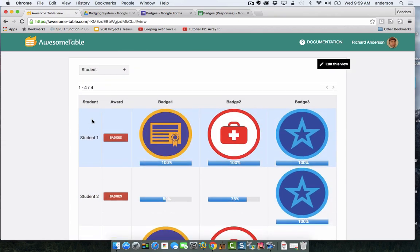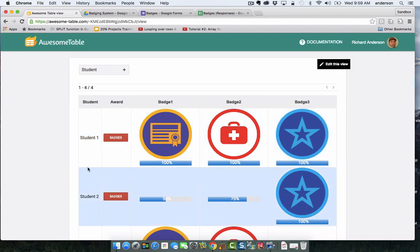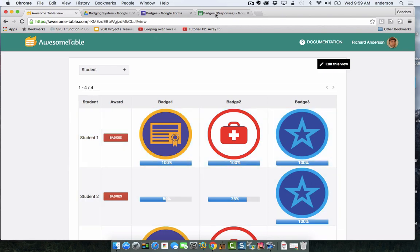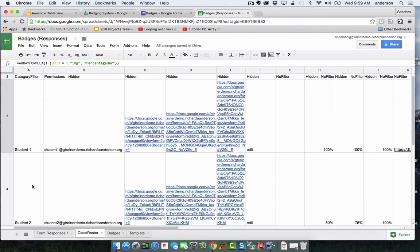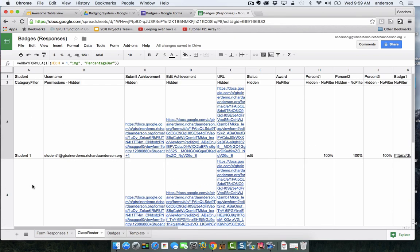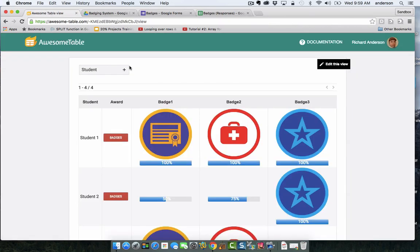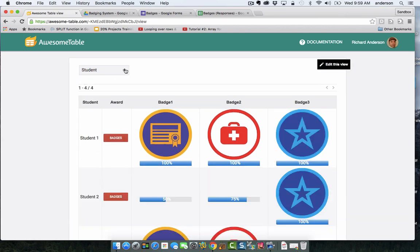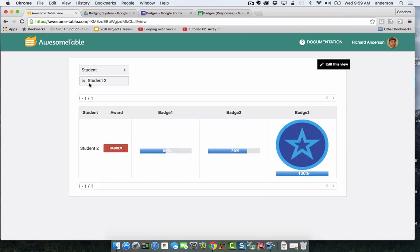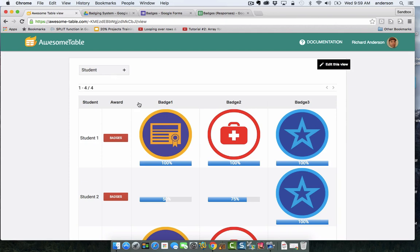The easiest one is the student column. If we go to the Google Sheet, we'll notice here this is student and my students are listed here. The category filter allows me to create this effect of being able to filter my students in this way.